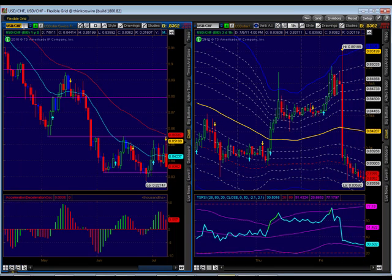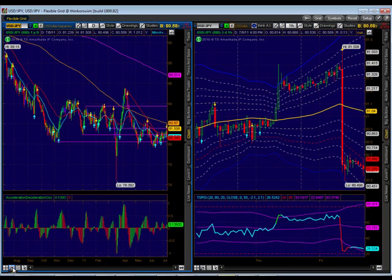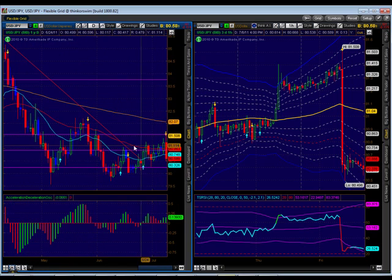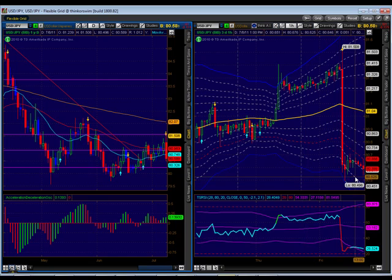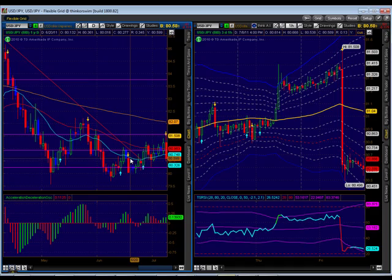Finally, we have the dollar yen as far as the dollar currency pairs. Longer term, it's consolidating. When we zoom in, it's still consolidating. We had a non-farm payroll number disappointment. There may be a buy coming in here at this 80.20 price level, and that's where I'll consider it. But right now, the dollar pairs seem to be really consolidating at this time.